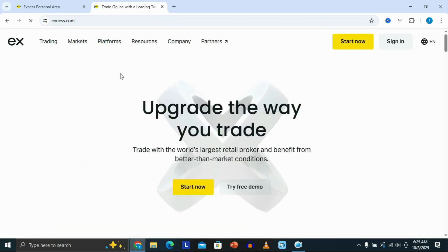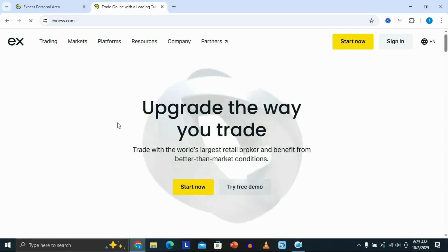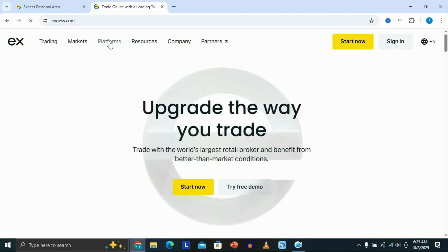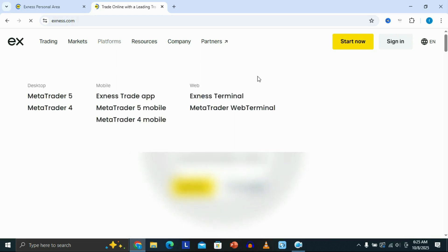Once it opens, at the top you're going to see an option that says Platforms. Click on Platforms and this is going to show you the different platforms that you can use on Exynos.